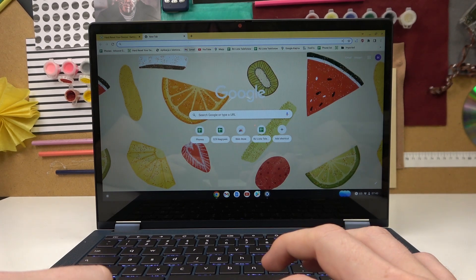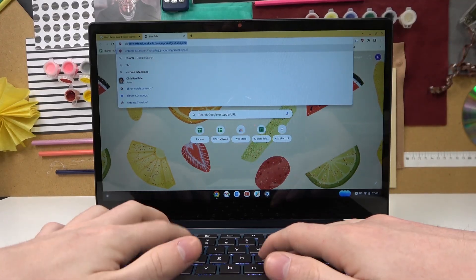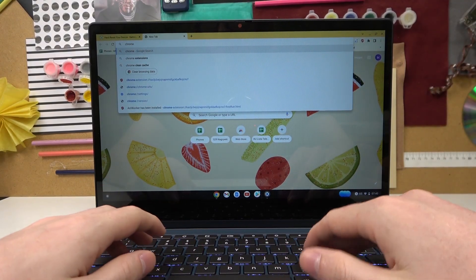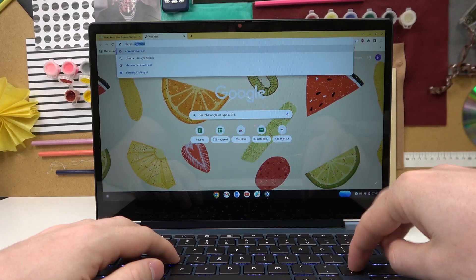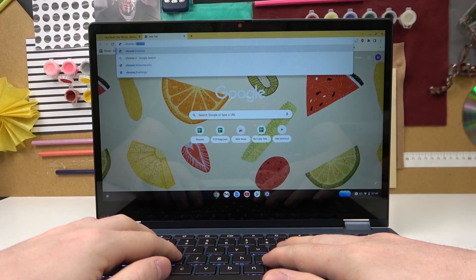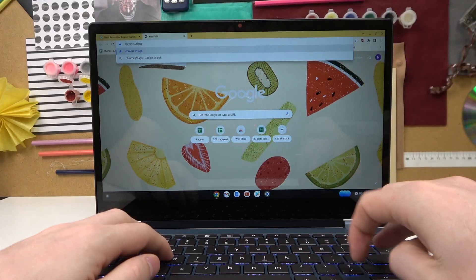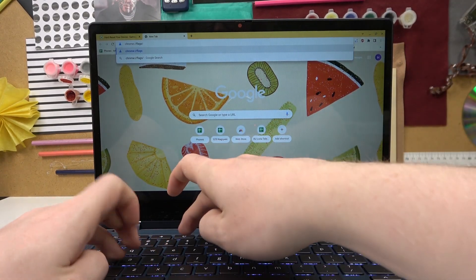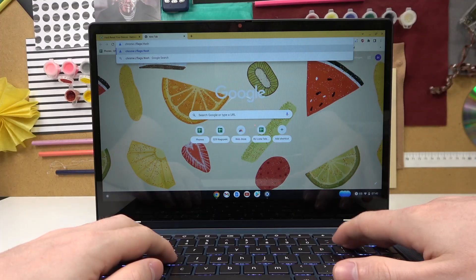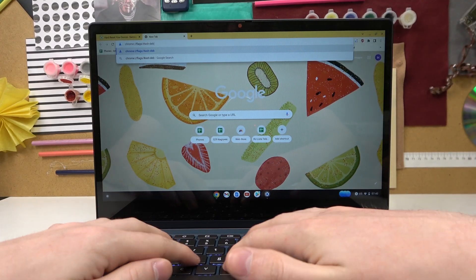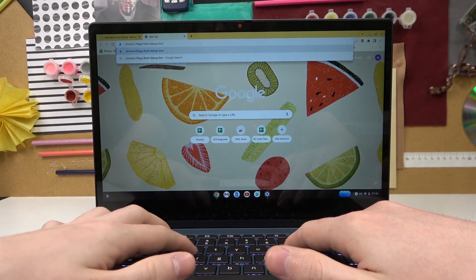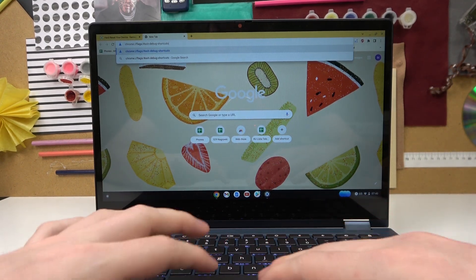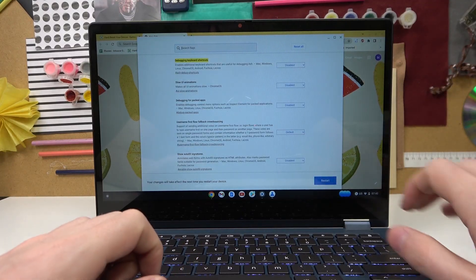So now enter the following command which is chrome colon slash slash flags slash hashtag ash dot debug dot shortcuts like this. Now hit the enter, that way you'll enable something like this.